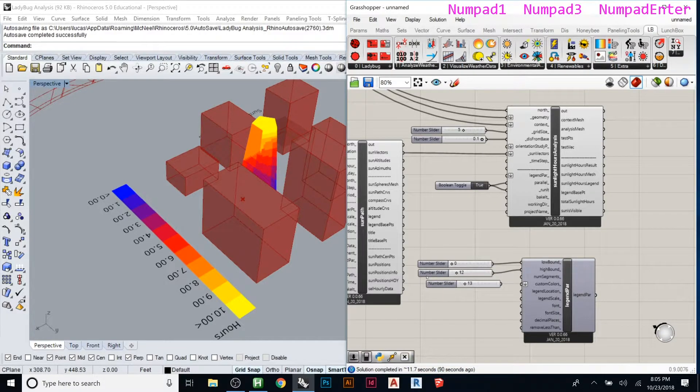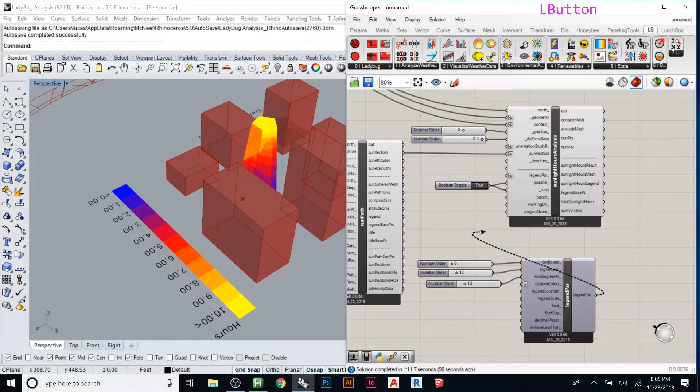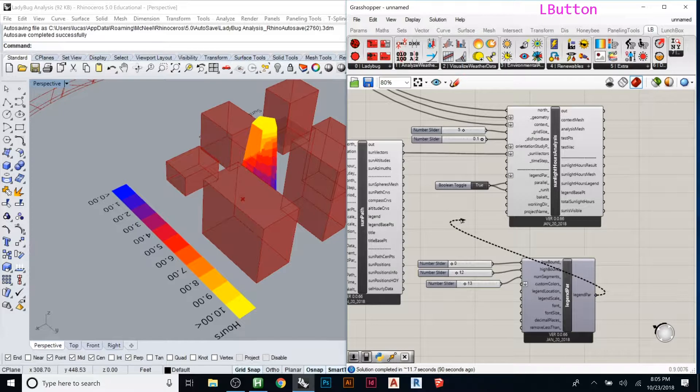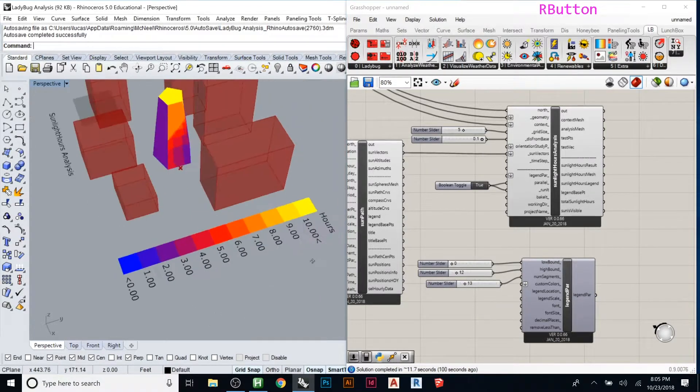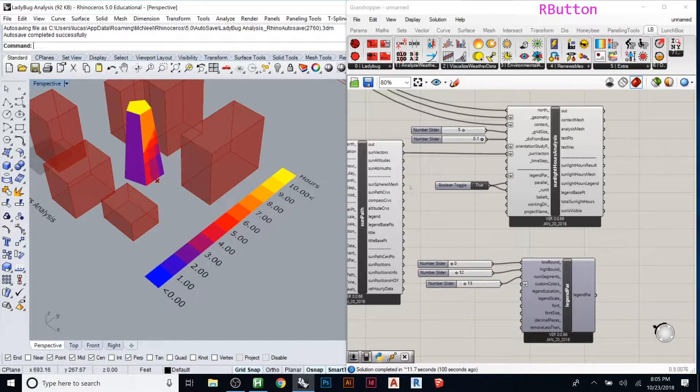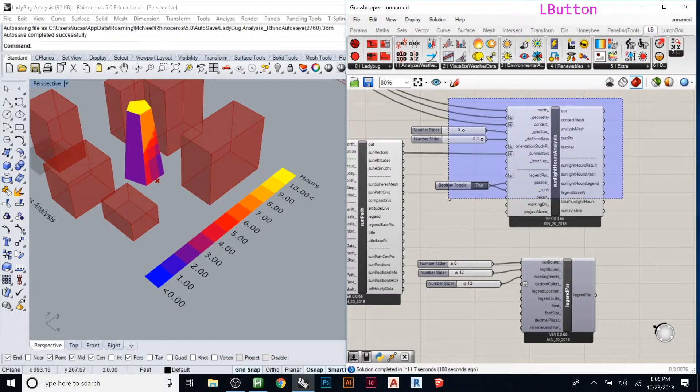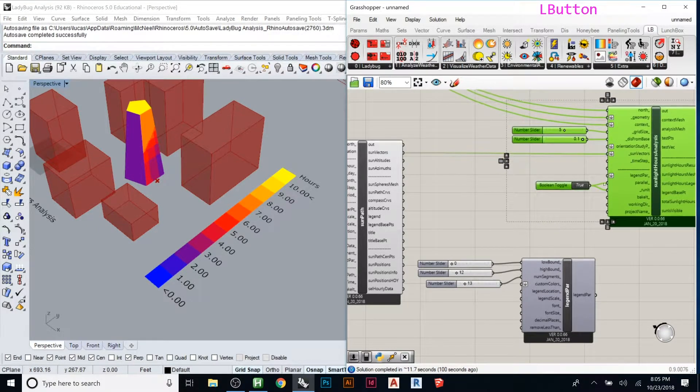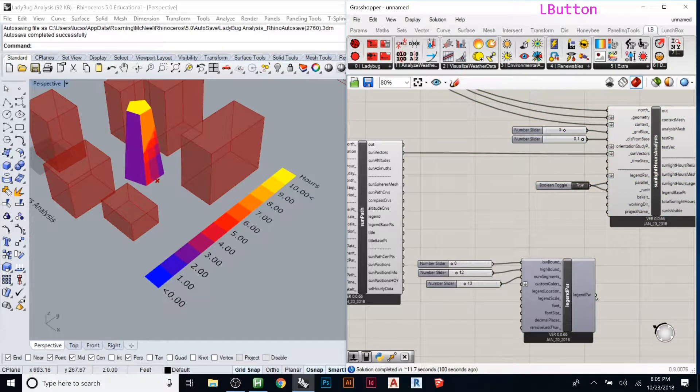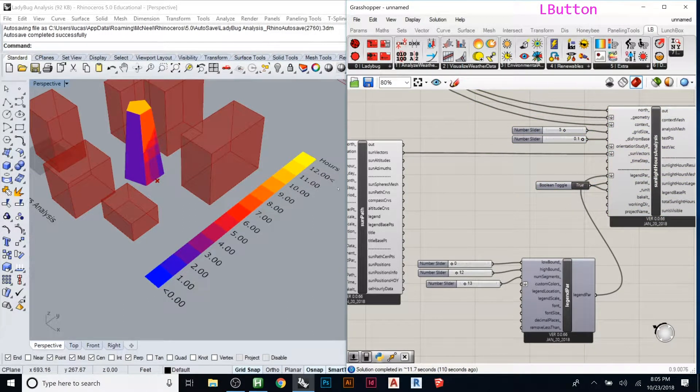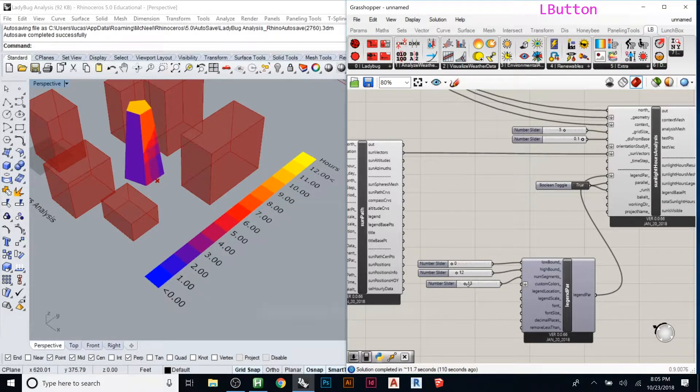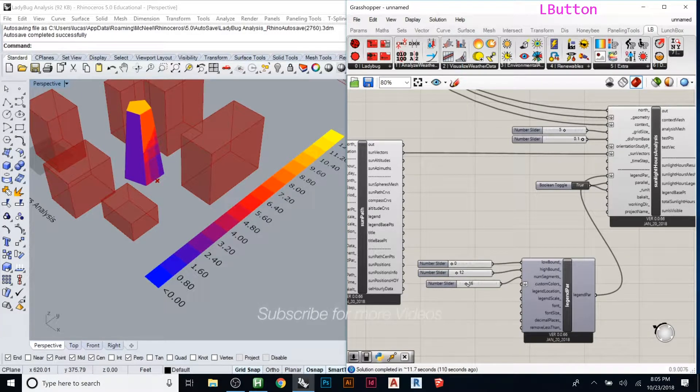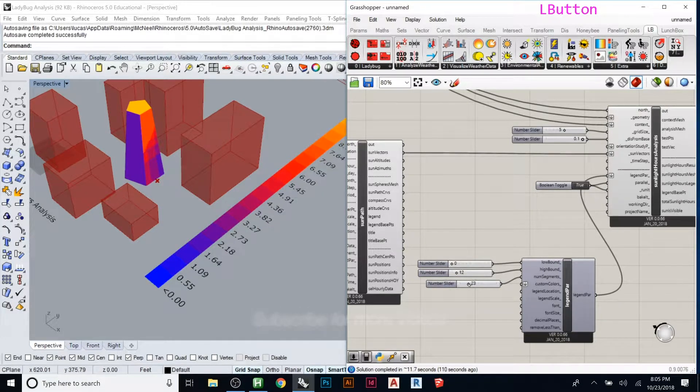If I put 13 here and connect that here, watch what happens to the legend. If I move these over and plug this guy right in there, see it grew longer.